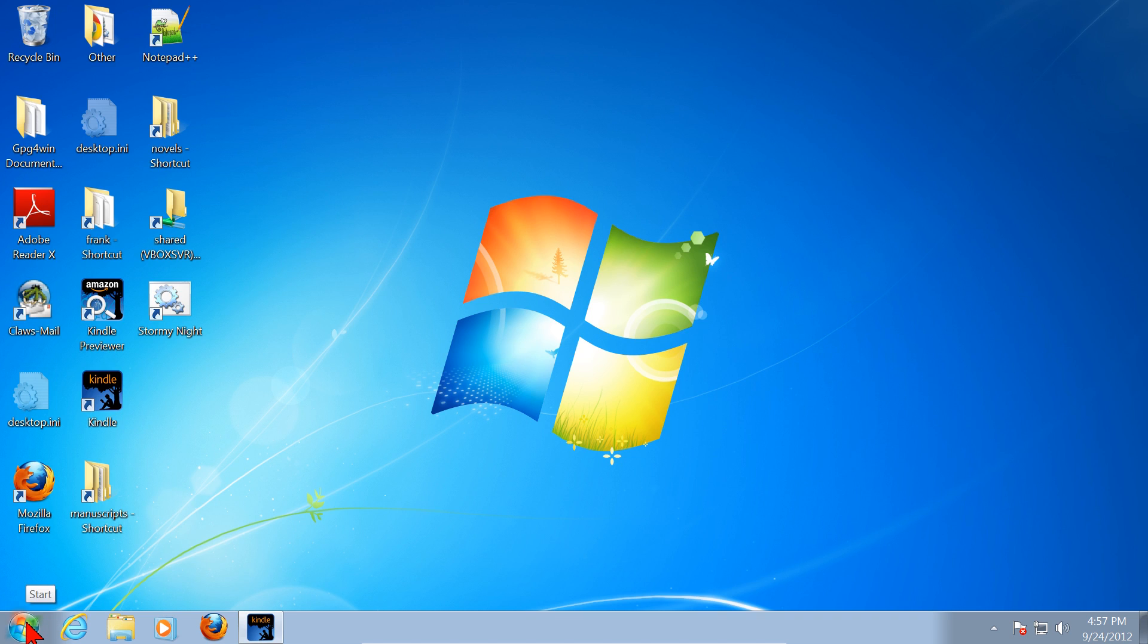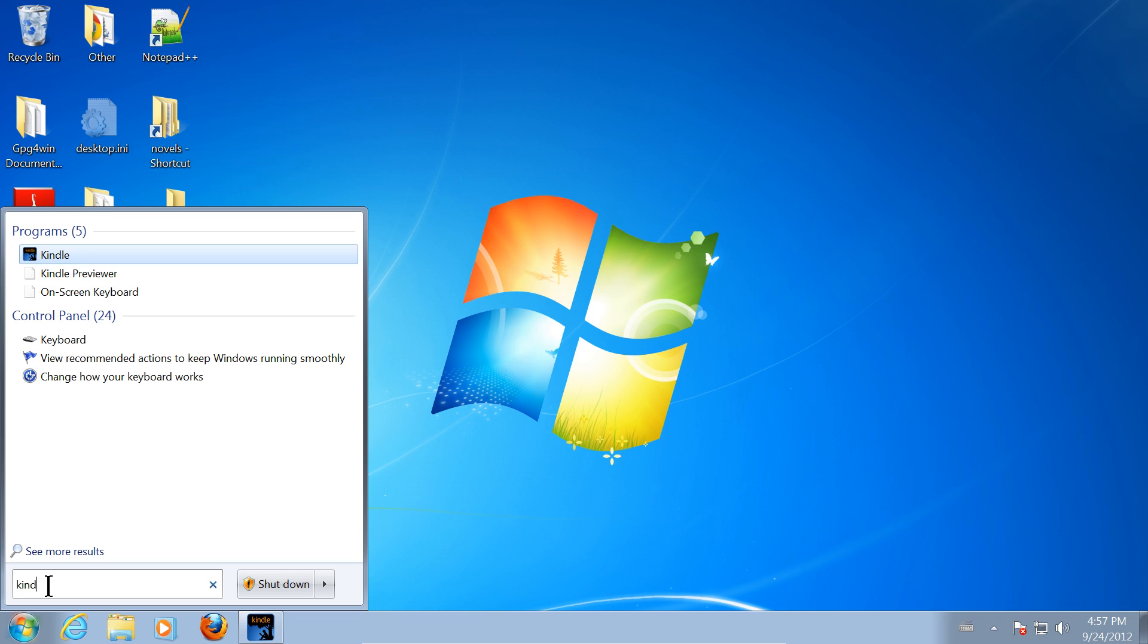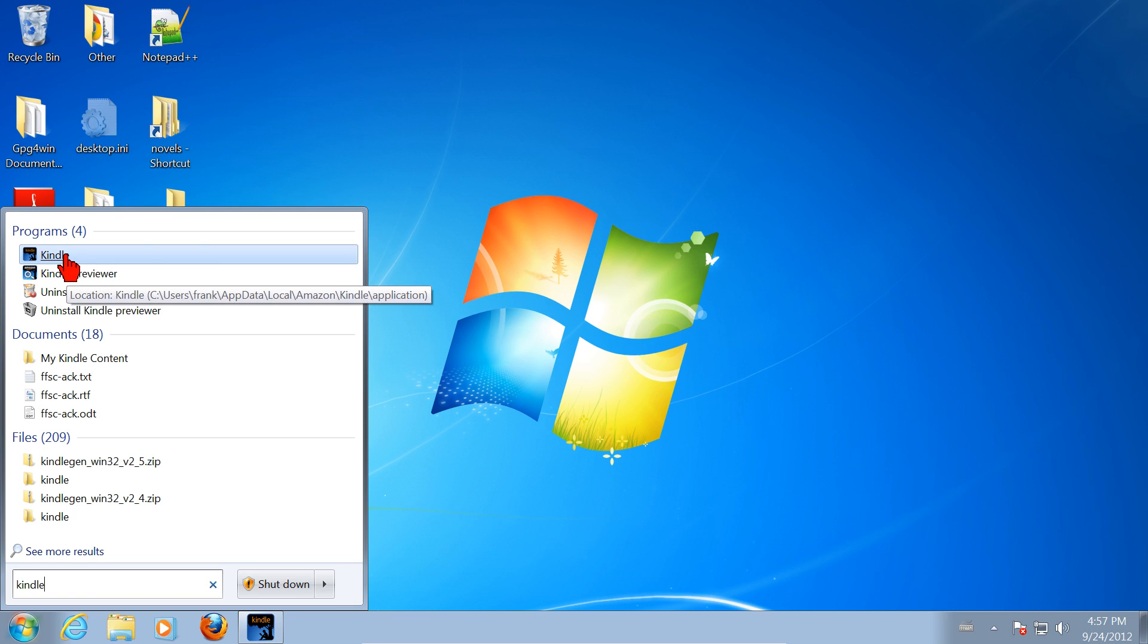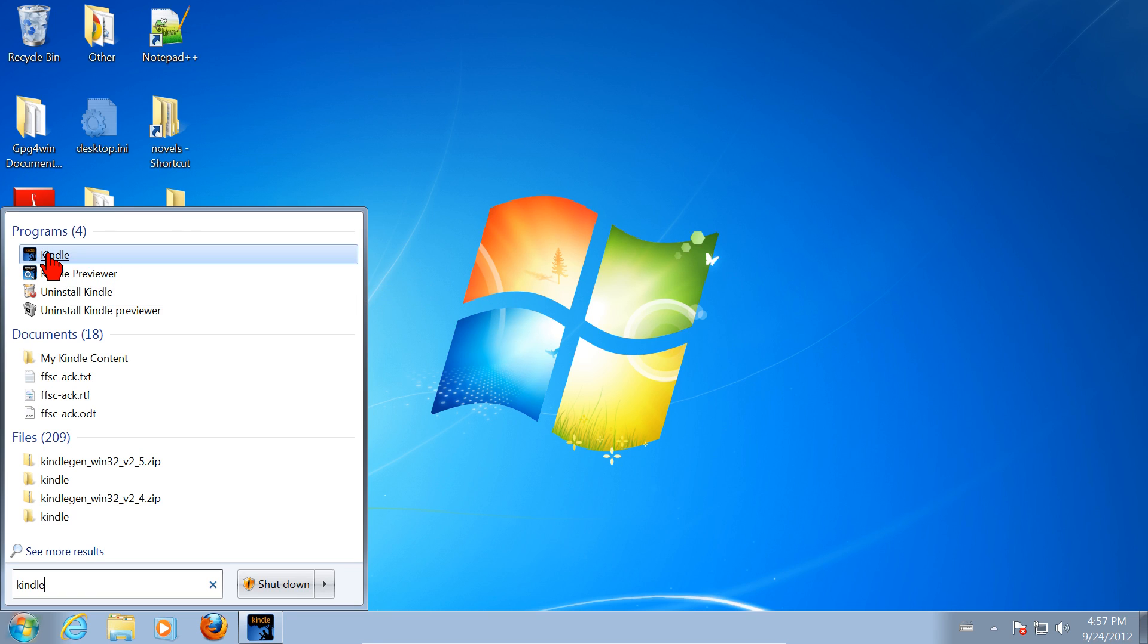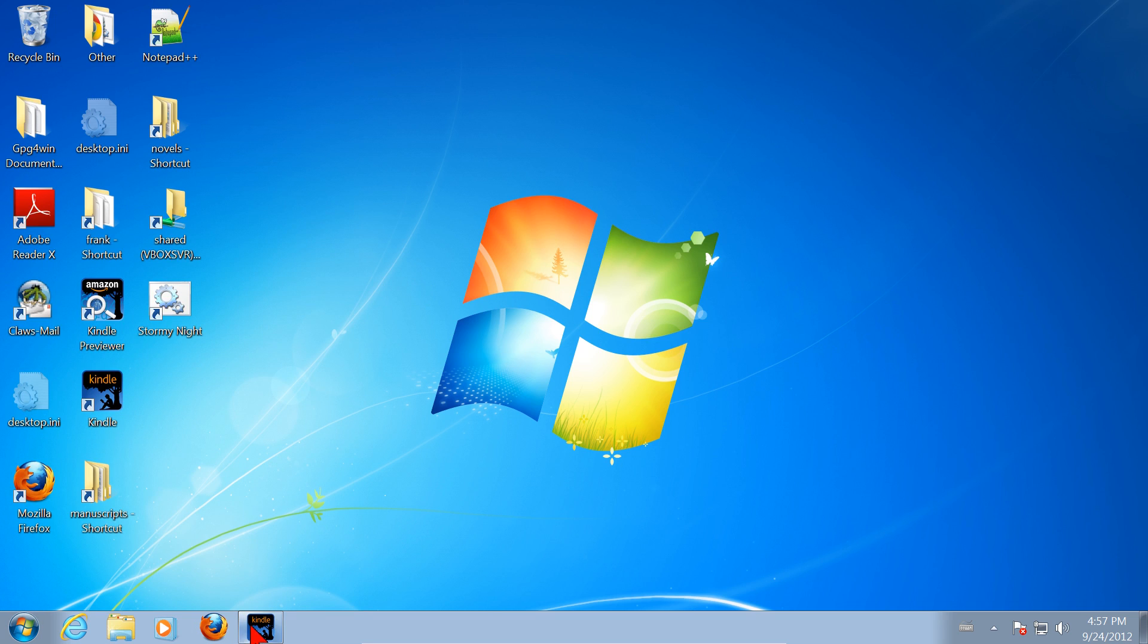You can also, if you were to delete that for some reason, click on the Start button and type Kindle and see what comes up. One of them is going to be this, Kindle for PC. So to start that, click there or click there or double-click there. So let's click here.